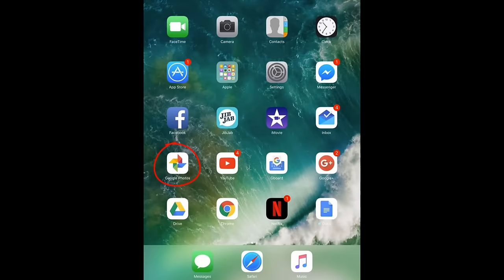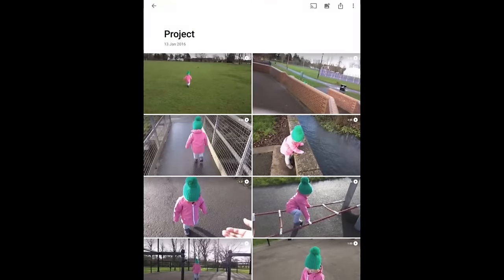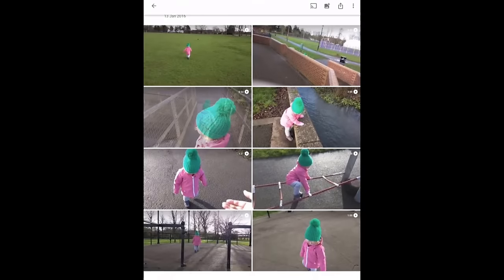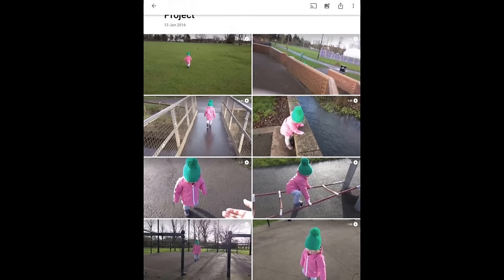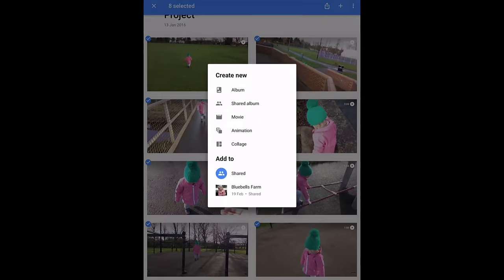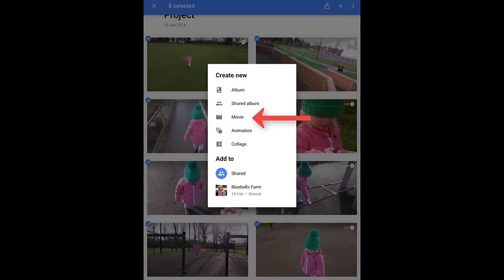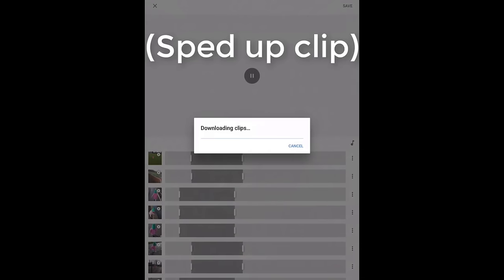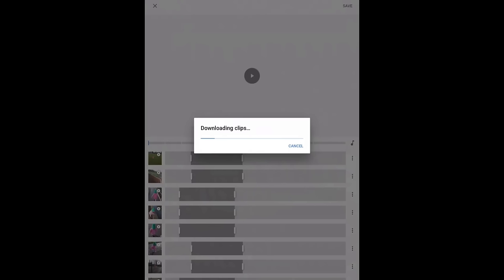Here we are on my iPad. I'm going to open the Google Photos app. I've got eight clips that I'm going to use to make a movie. I'm going to select them all, click on the plus, and go to Movie — not different from how it used to work, but this is how it works now. As you can see in this long grid, it's gone through all eight clips and picked what it thinks is the best part of each one.